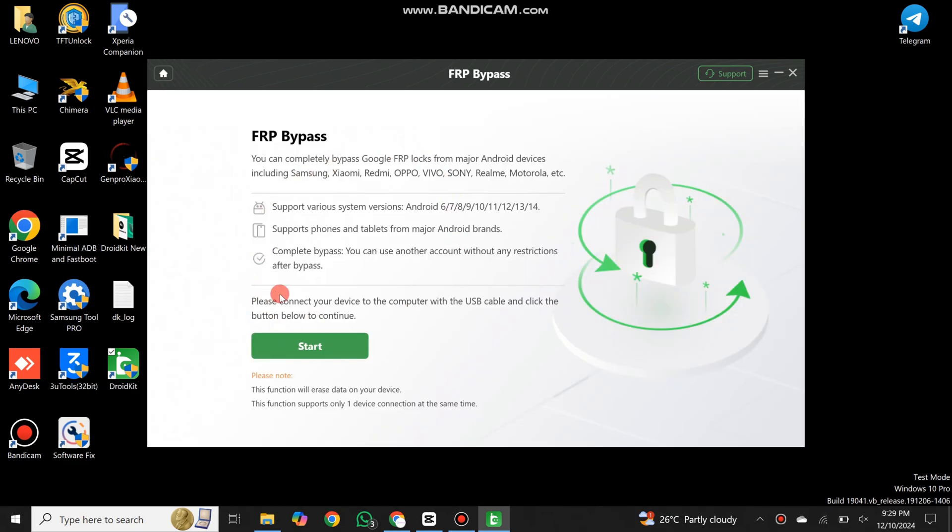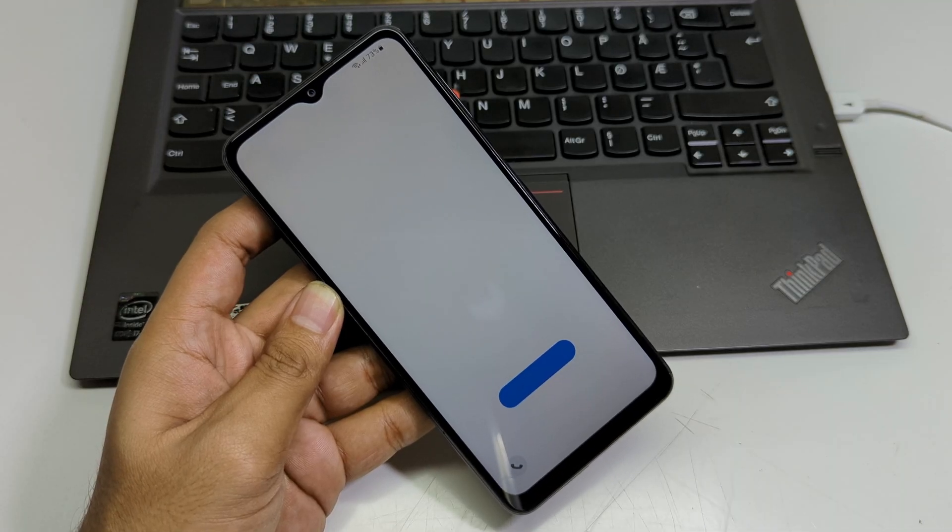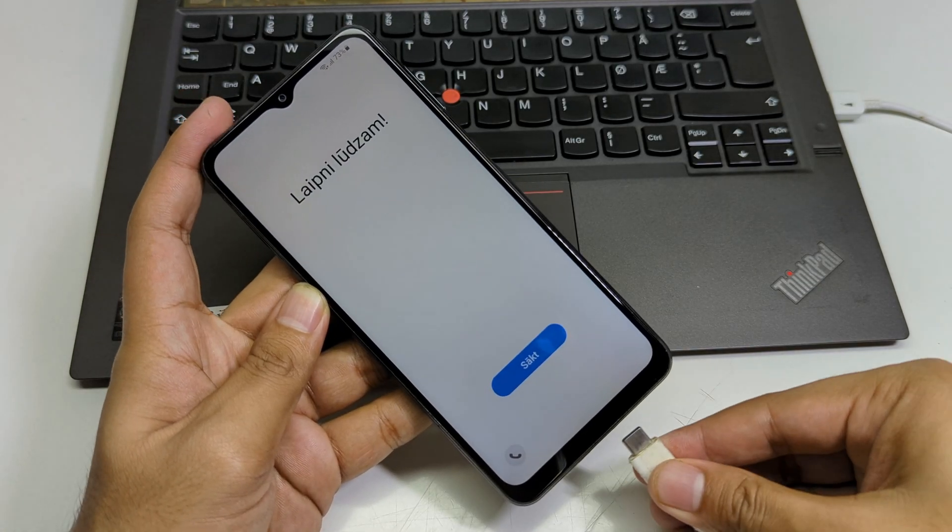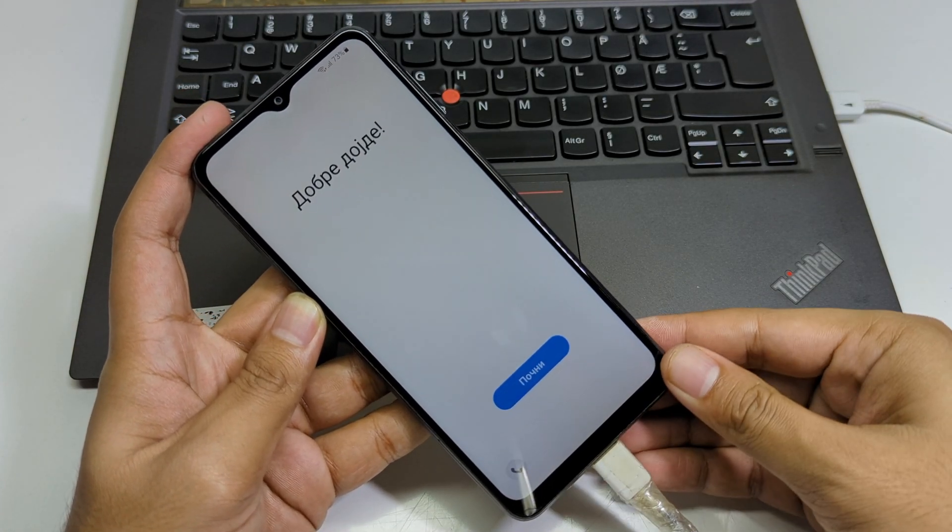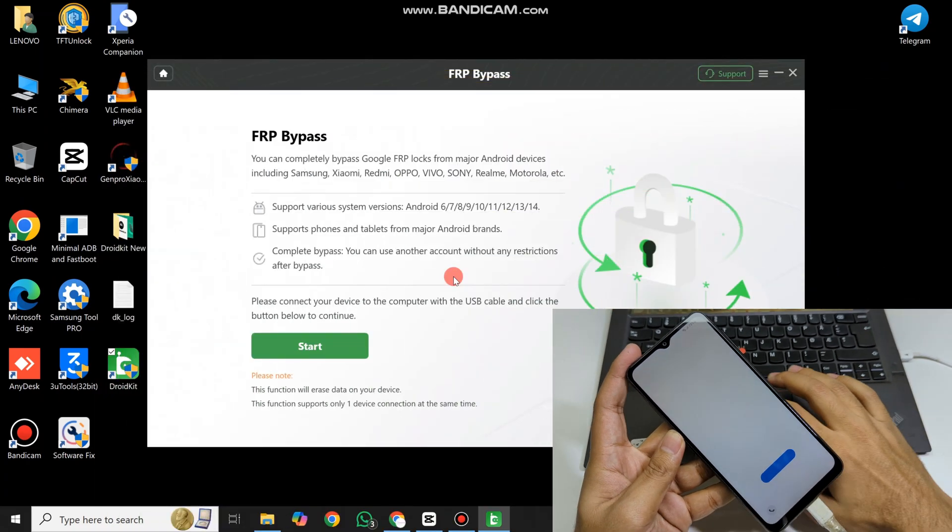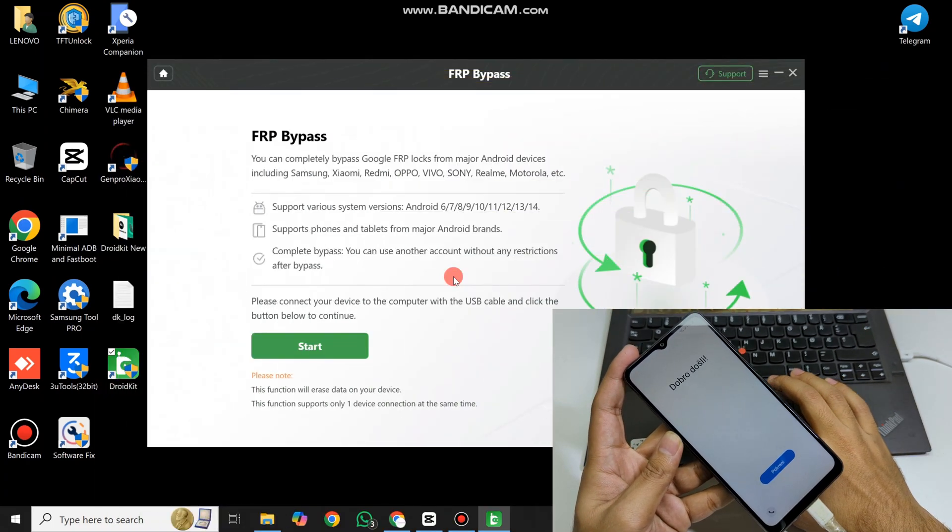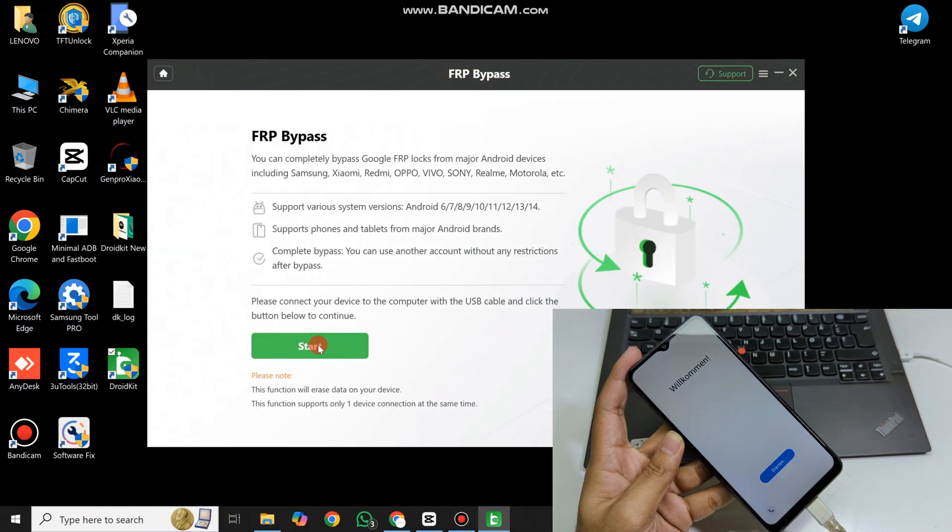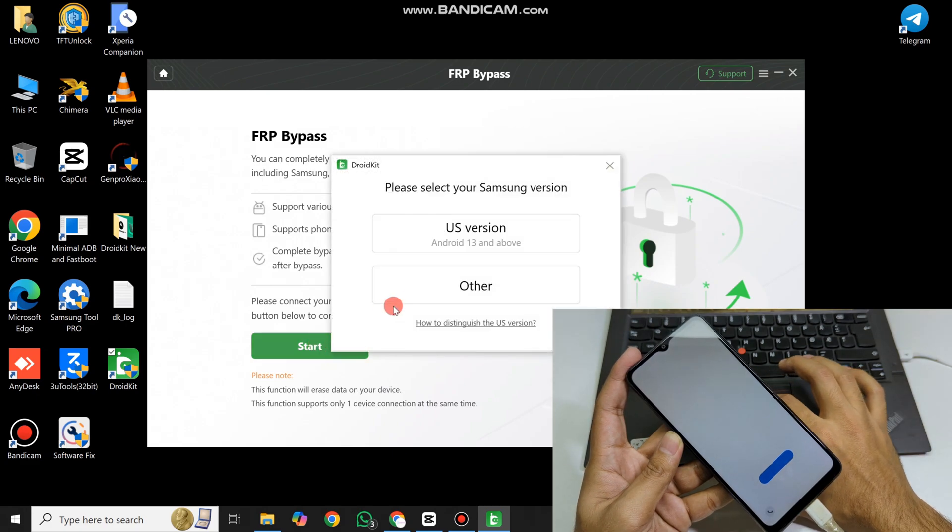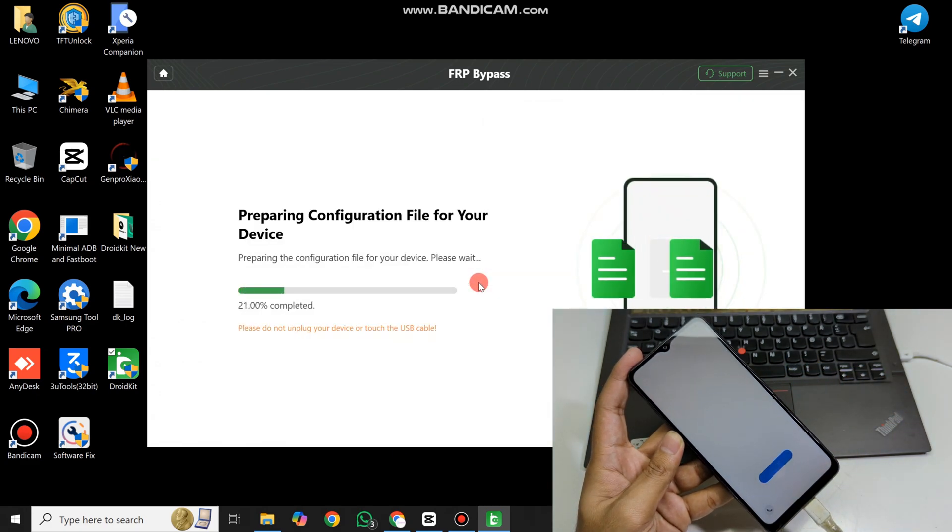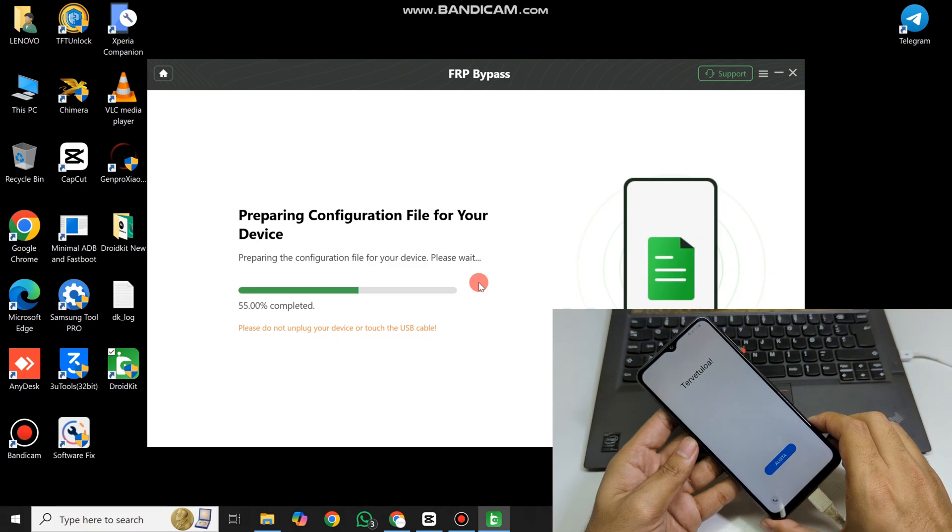Now connect your Samsung device to your PC. DroidKit will prepare a configuration file for your device.